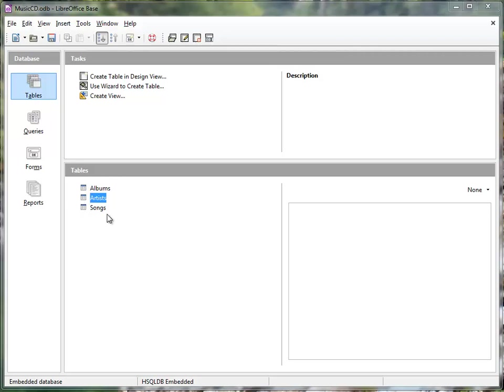If you watched that video, you would have seen that I had some fields that were duplicated in the various tables. I need to create a relationship between those before I move on and start to populate the database.